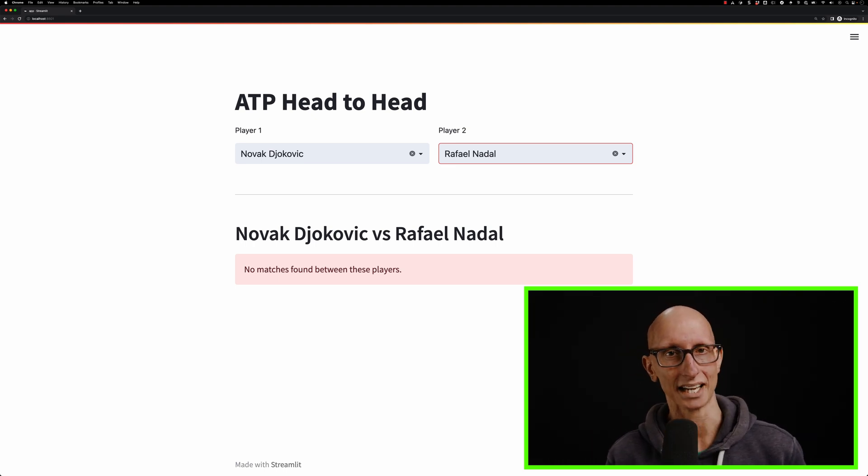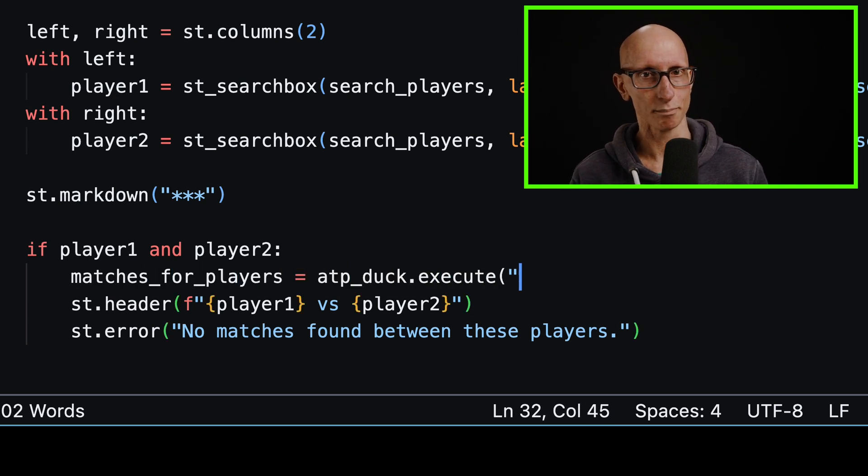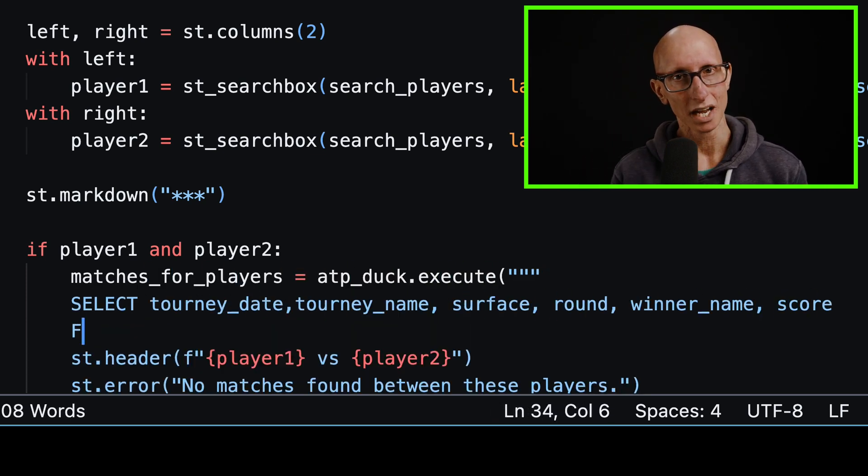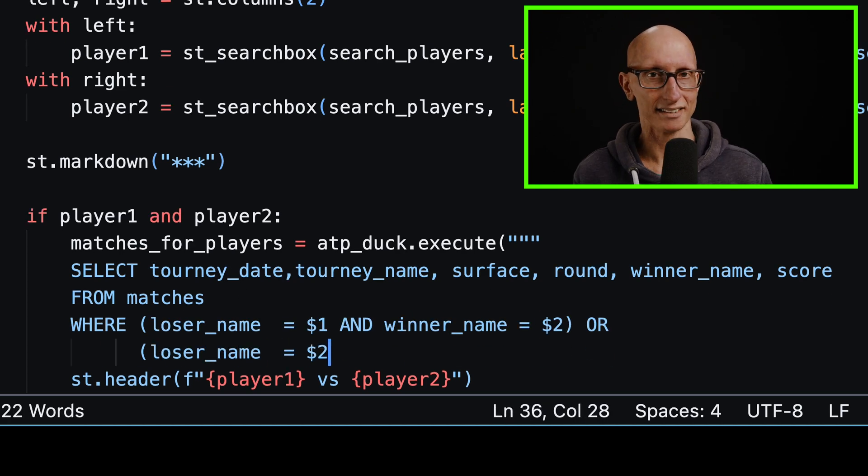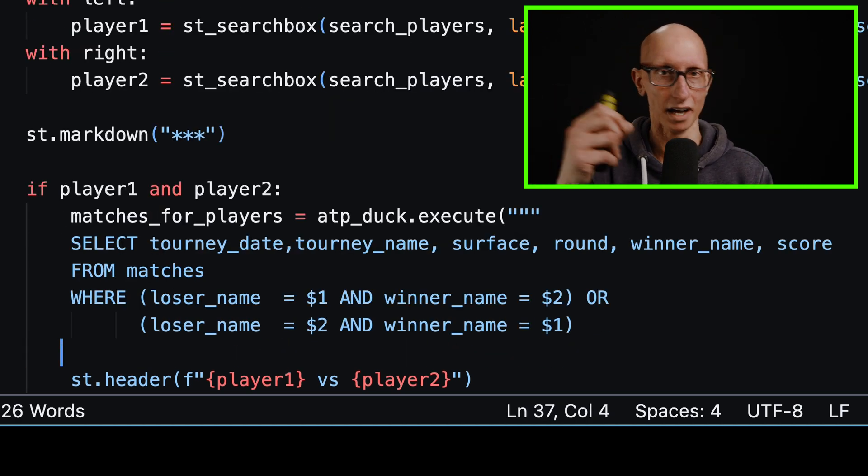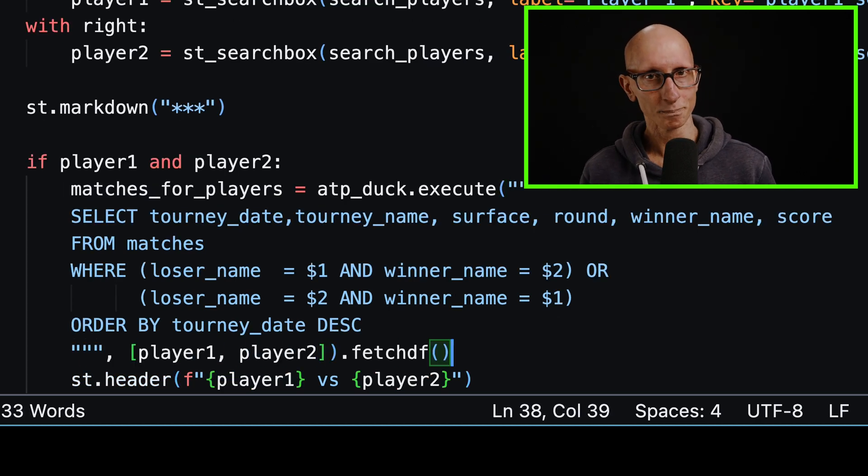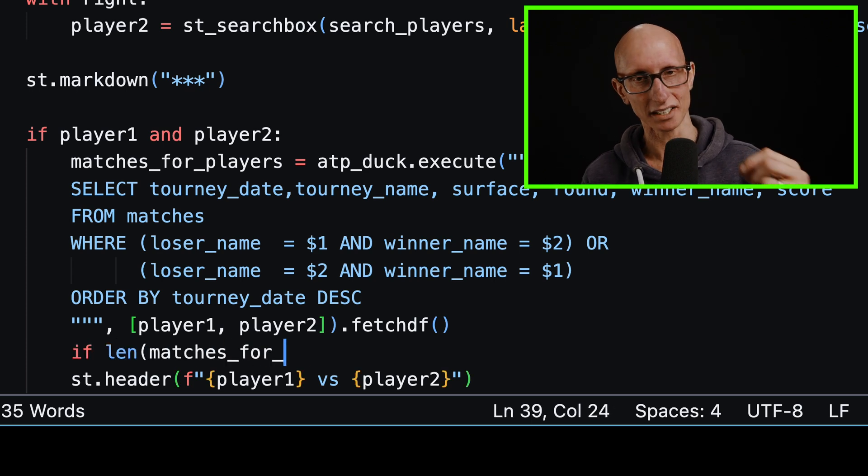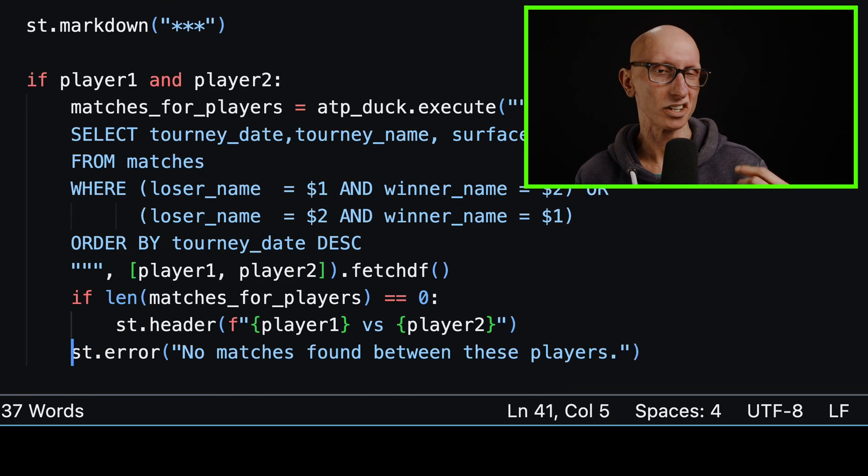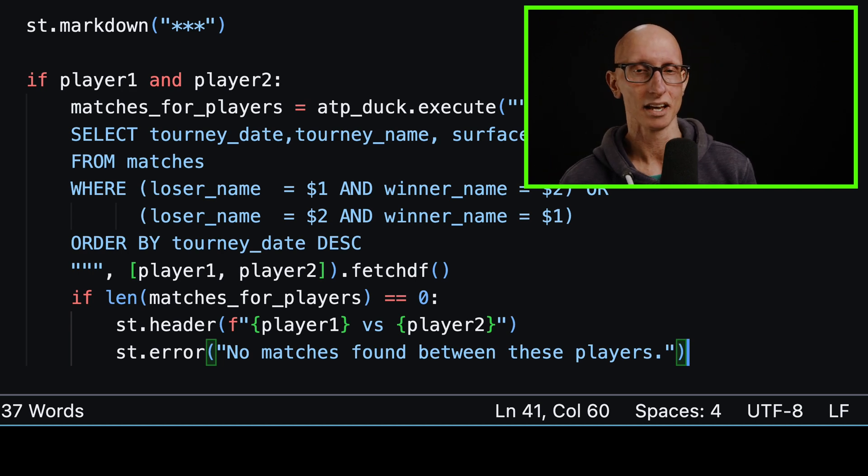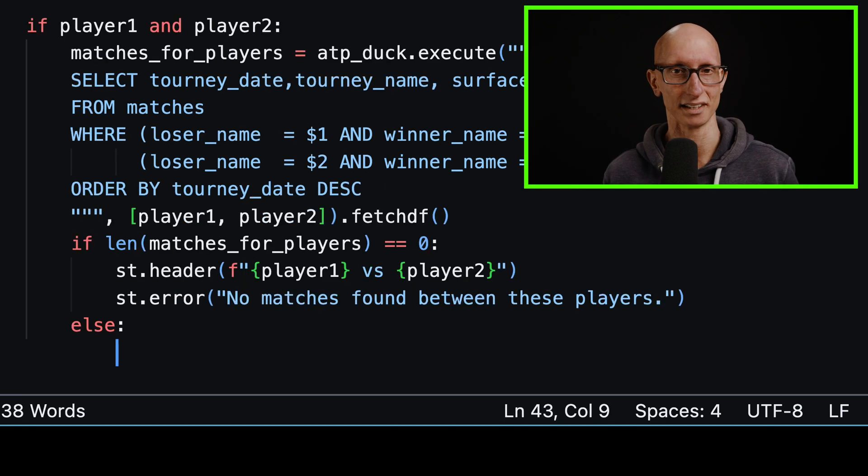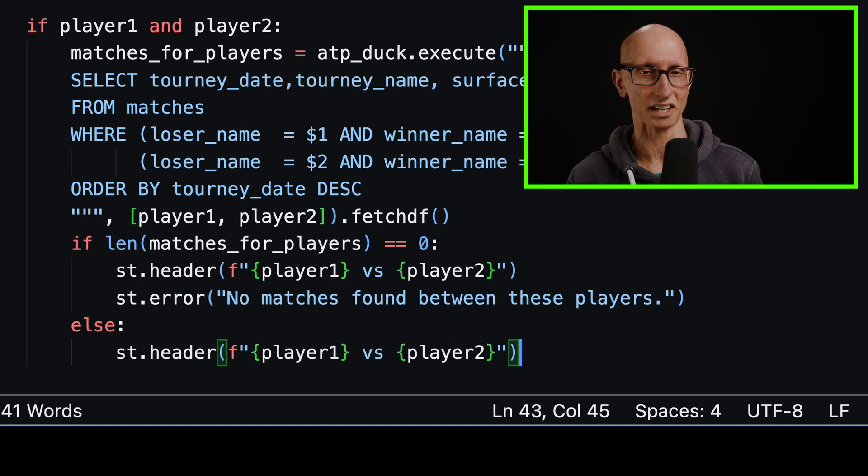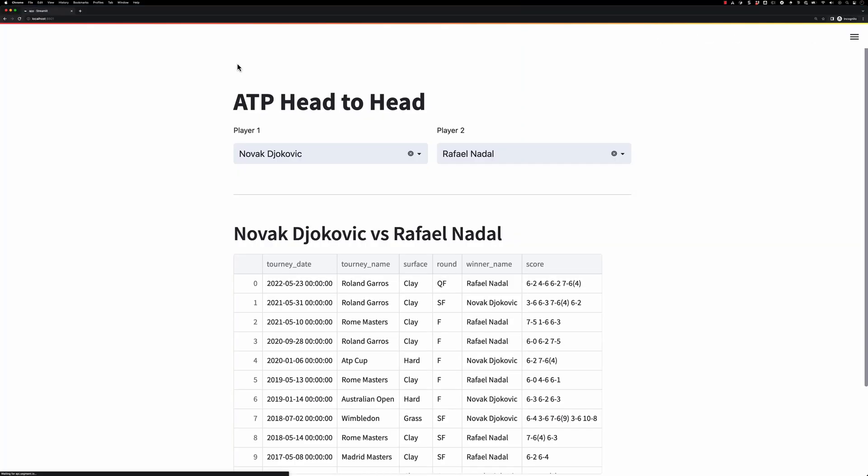Let's come back to app.py again. Now we're going to put in a query just below the player one and player two. We're going to search for the matches where one of the players is the loser and the other one is the winner and vice versa. We'll pass in player one and player two as parameters. We're going to add in an if statement around our previous header. We're going to use that one if we couldn't find any matches. If the length of that matches for players data frame is zero, then we're going to use that. If we've actually got some matches, let's show the data frame instead. If we come back to Streamlit, we can see now we've actually got the matches.